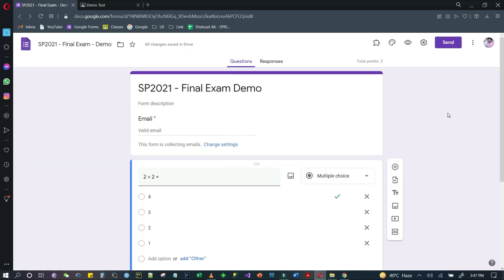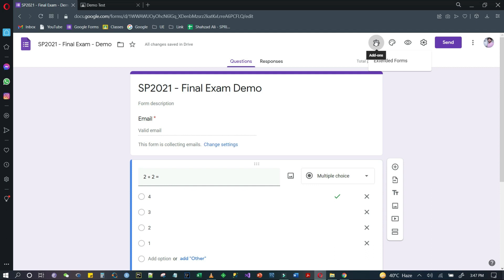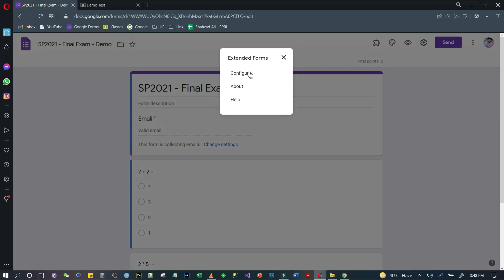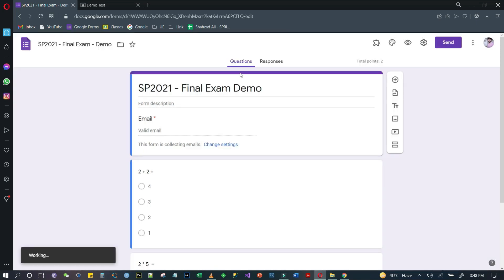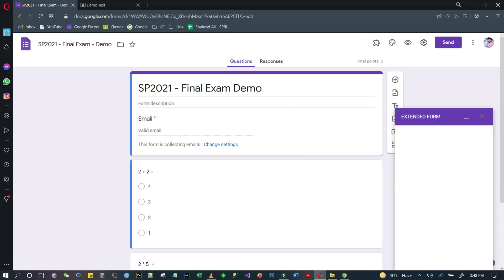You will close it from here. As you can see, you will see another icon for add-ons. If you click here, you will see the add-ons in Google Forms. We have added Extended Forms. Click here and it will open a new window in this Google Form.